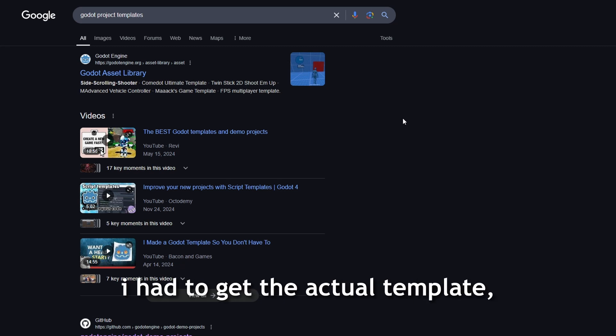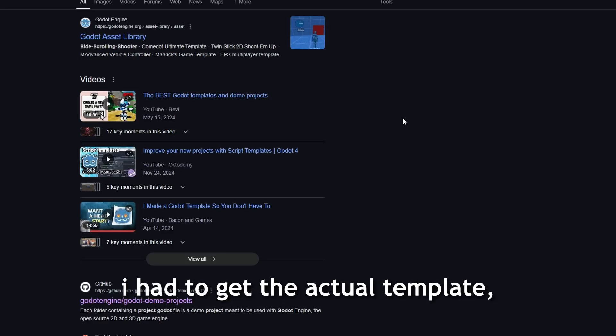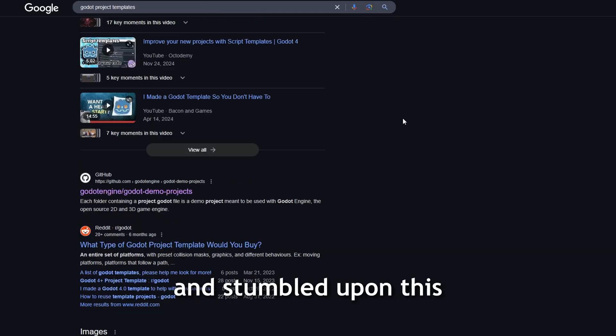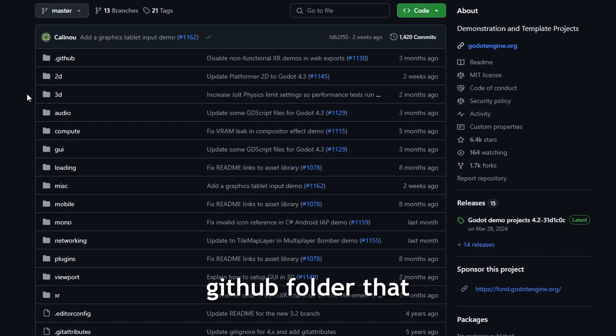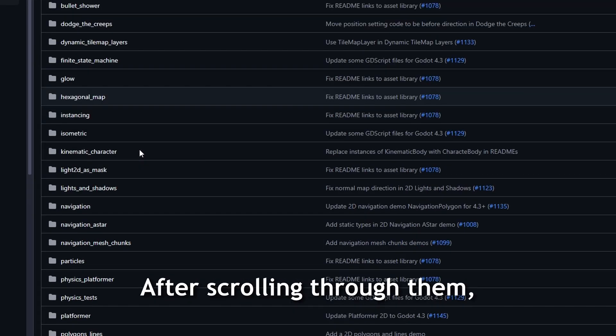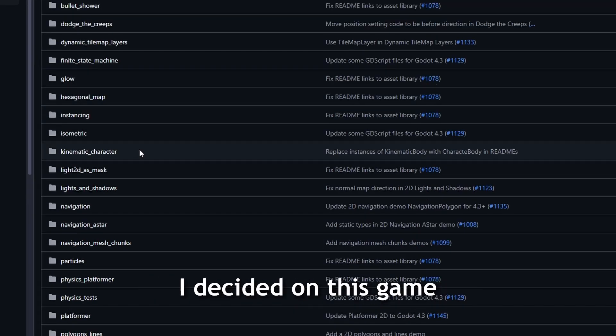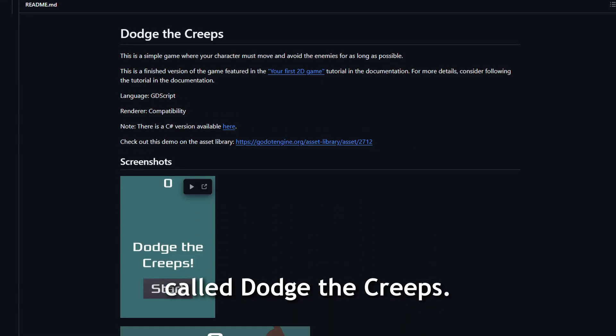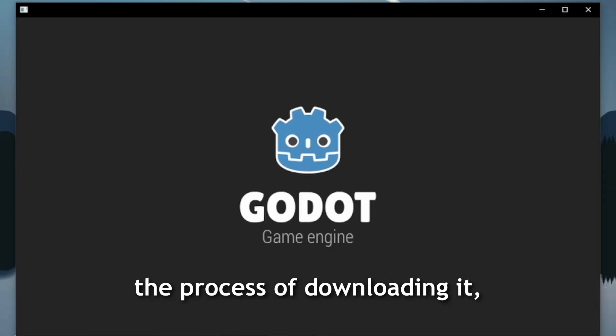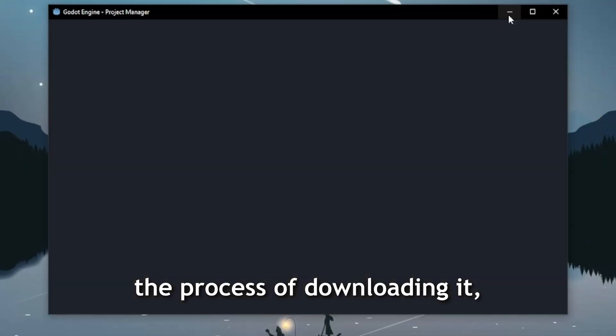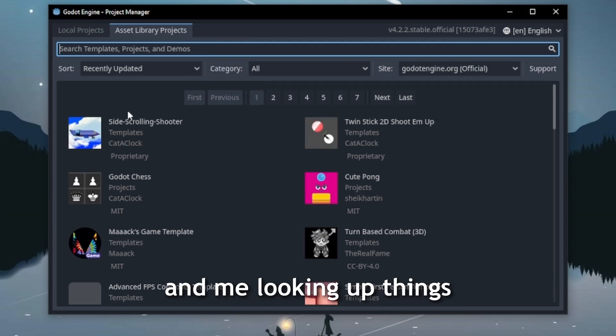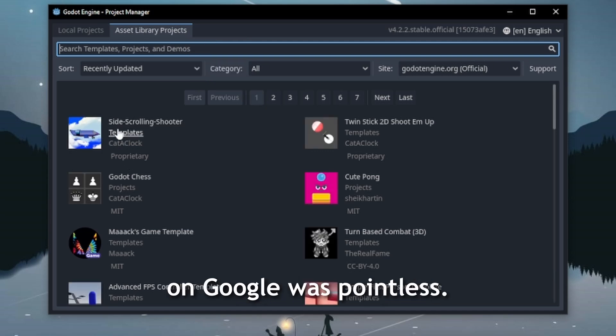In order to start out, I had to get the actual template, so I looked for a while and stumbled upon this GitHub folder that contained many demos. After scrolling through them, I decided on this game called Dodge the Creeps. And so while going through the process of downloading it, I realized Godot already has a page for templates, and me looking up things on Google was pointless. Man am I a genius.